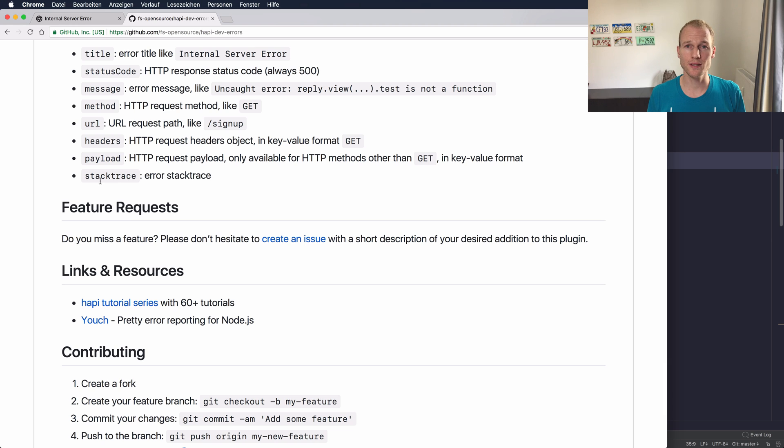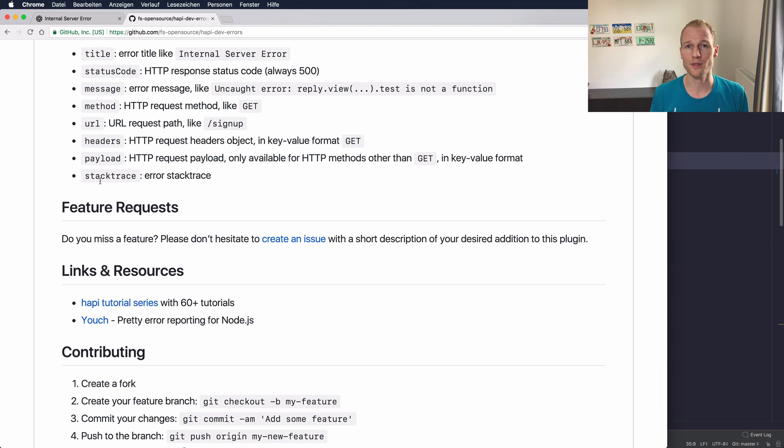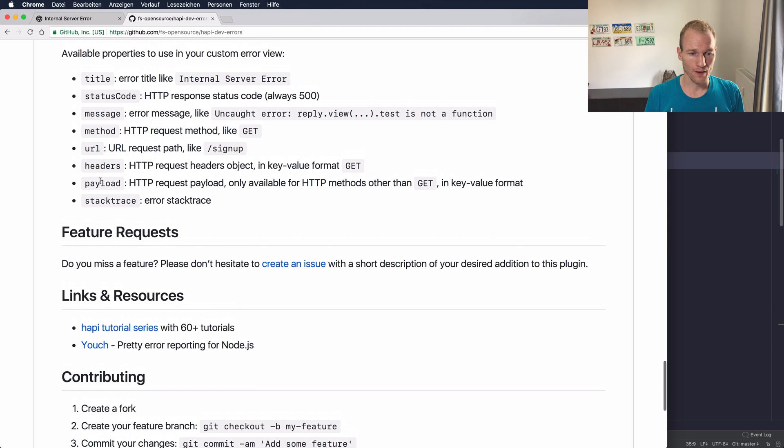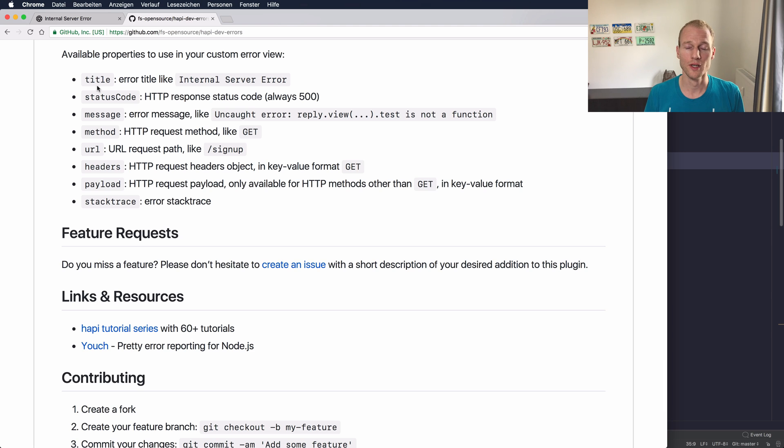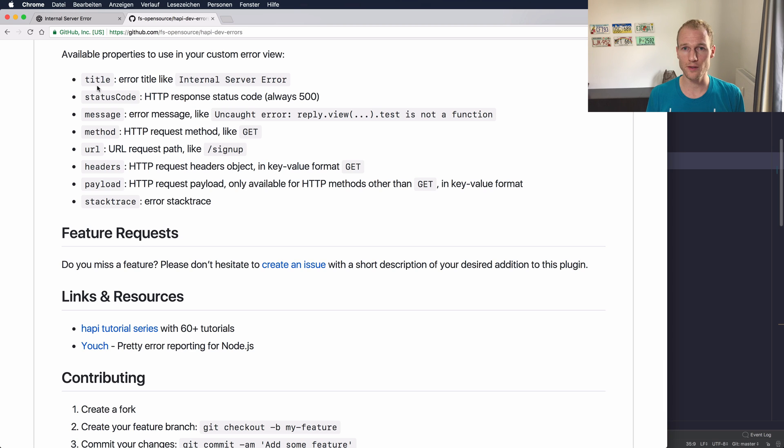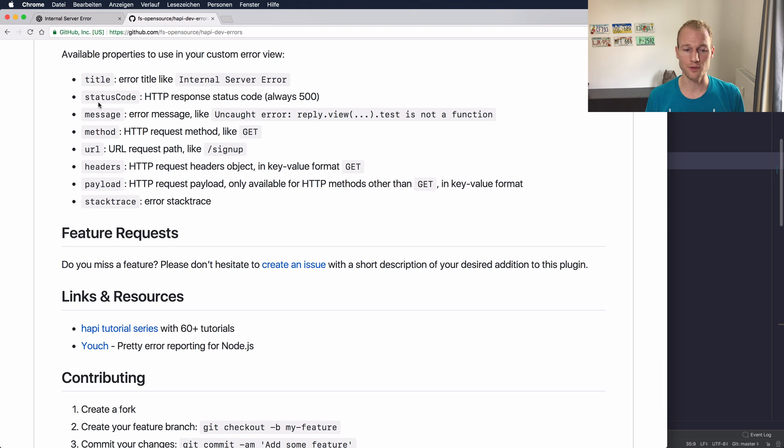And of course there's a stack trace but the stack trace is a large string so you need to customize it a bit and you can always use JavaScript functionality to do some string manipulation. So these are the data objects that you have available in your views and you can use them in your templates, in your custom templates but not in any default view. So the default views are static. They come predefined with hapi-dev-errors plugin but your custom view can be much more extensive and you can use all the data from these objects or fields within the error object.